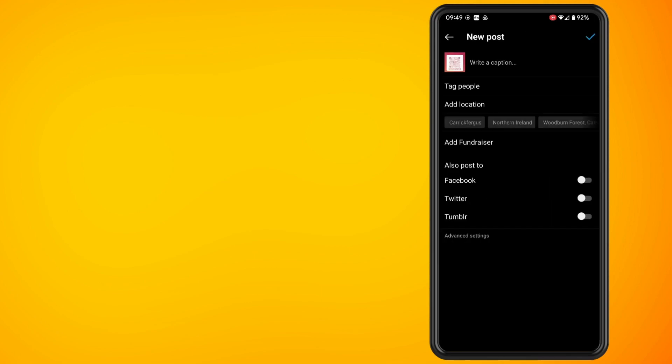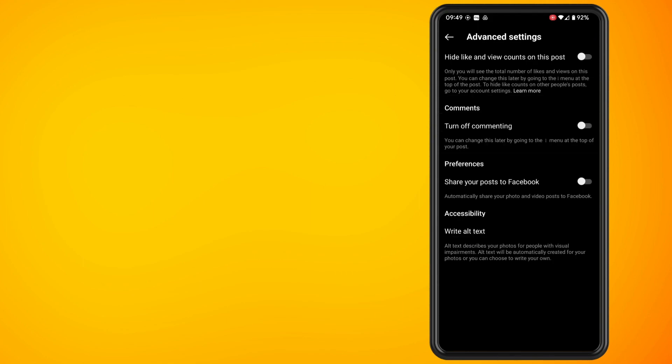You should now see a toggle next to turn off commenting. Enable that then you can share the post. So that is the first way.